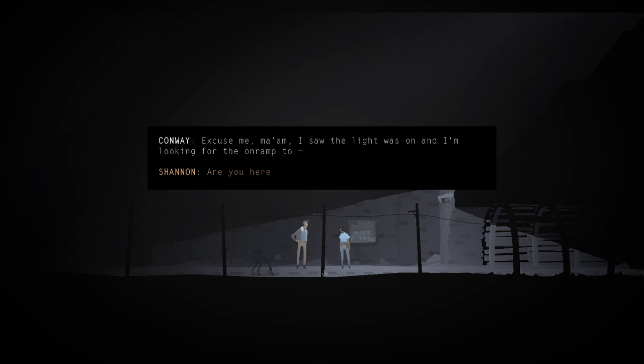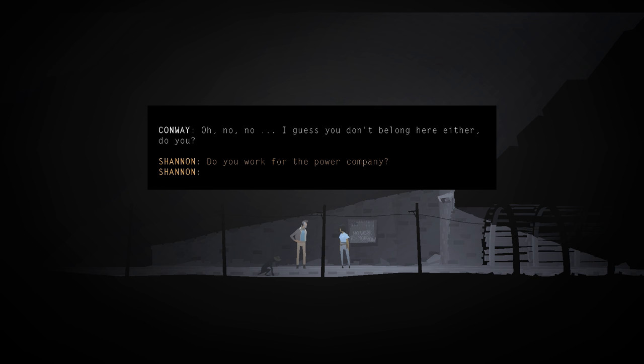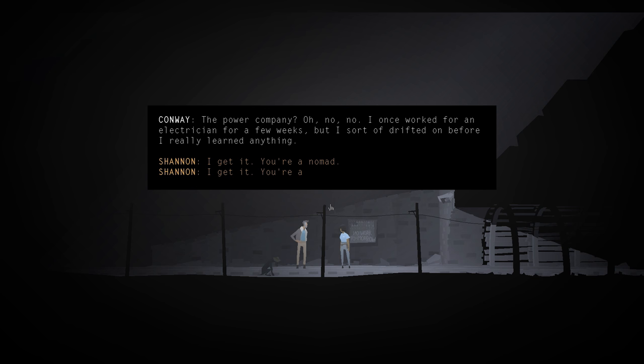Excuse me, ma'am. I saw the light was on. I'm looking for the on-ramp to... Are you here to kick me off the property? Oh. No. I guess you don't belong here either, do you? Do you work for the power company? The power company? Oh, no. I once worked for an electrician for a few weeks, but I sort of drifted on before I really learned anything.